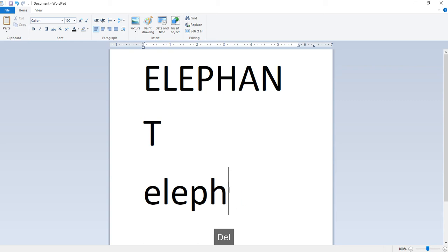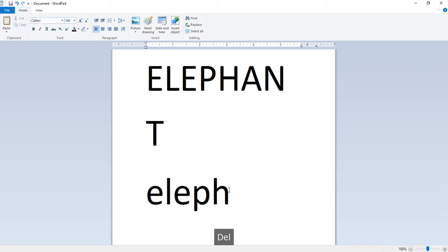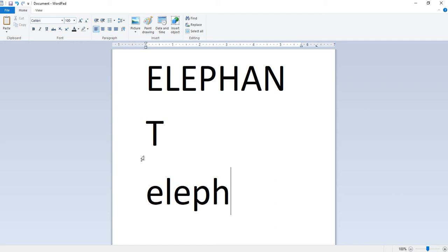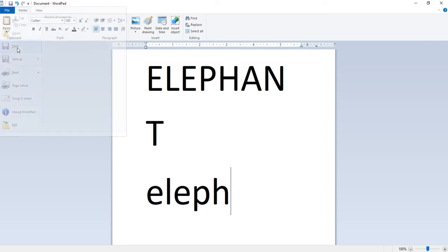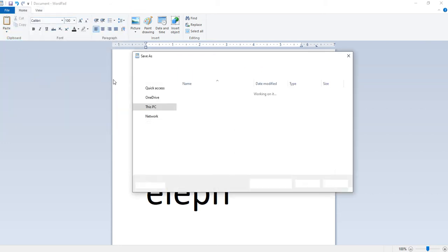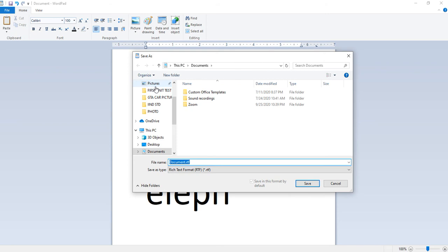Next is saving text. The text that is typed must be saved. We can save the document after we finish working or we can save it while we work on it. It is better to continue saving the document as we work so we do not lose any data. To save a new document, first go to file and choose the save option.